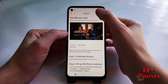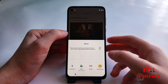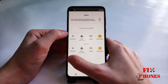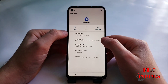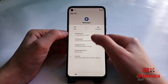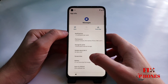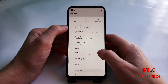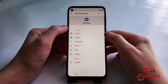Then click on the share icon. Then you have to go under Messages — press and hold Messages, then click on 'App info'. Here we'll have to click on 'Permissions'.